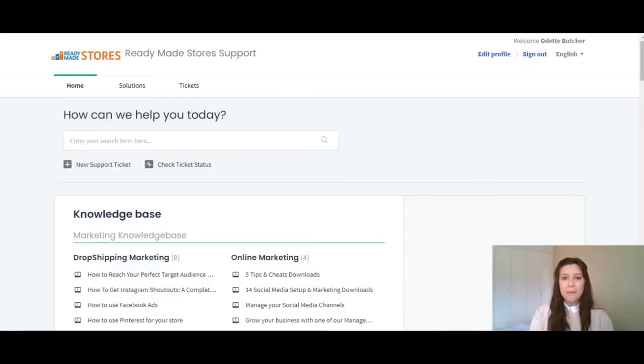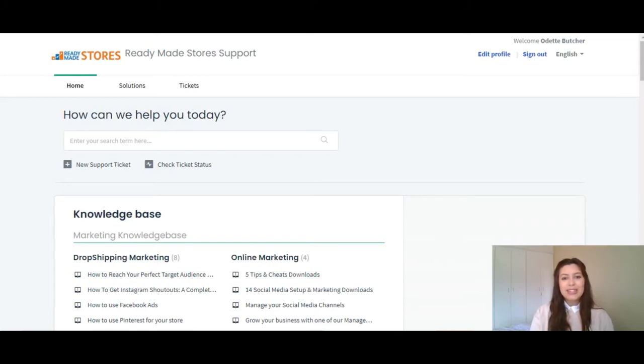Hello everyone, my name is Daniela and I am your facilitator for today's session. Today we are going to talk about ready-made stores knowledge base.